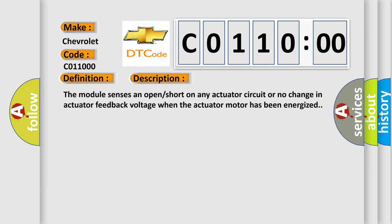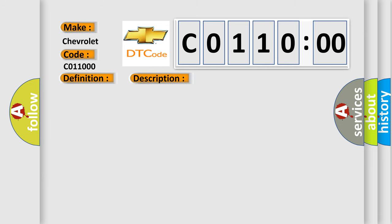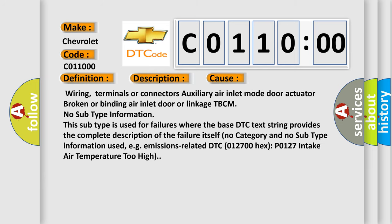This diagnostic error occurs most often in these cases: wiring, terminals or connectors, auxiliary air inlet mode door actuator broken or binding air inlet door or linkage TBCM.